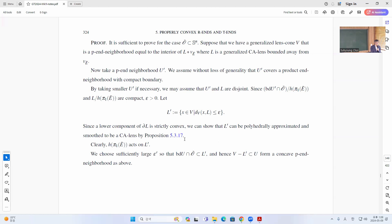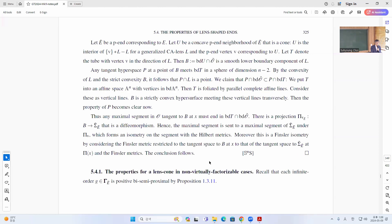This is again strictly convex, and so we can form these types of concave neighborhoods. Then basically you project from the boundary of U to the space of directions, and this projection is a diffeomorphism.